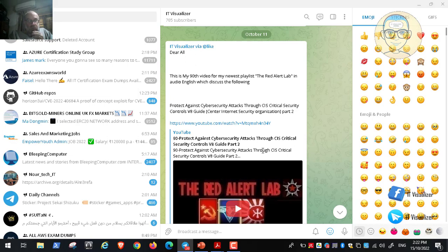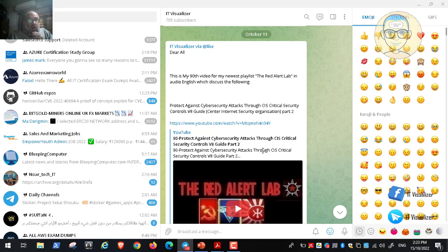We have been discussing for two videos the documentation provided by the Center for Internet Security, an nonprofit organization which is very famous for issuing recommendations and best practices to secure different operating systems and applications. We stopped last time at the second recommendation, which was inventory of your software environment.